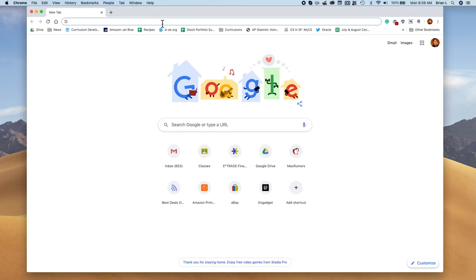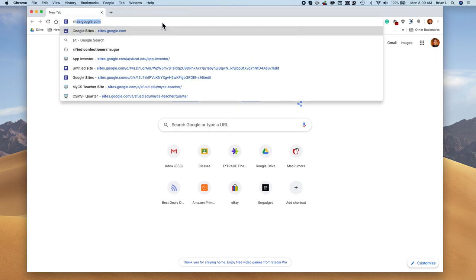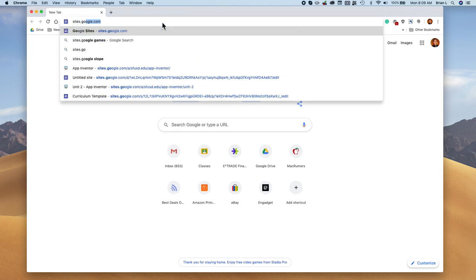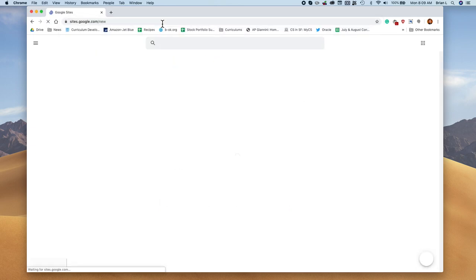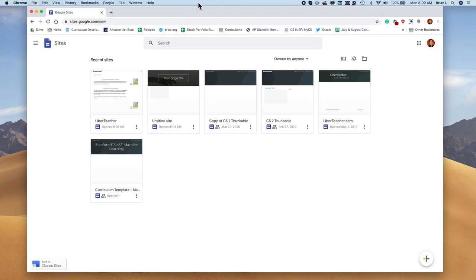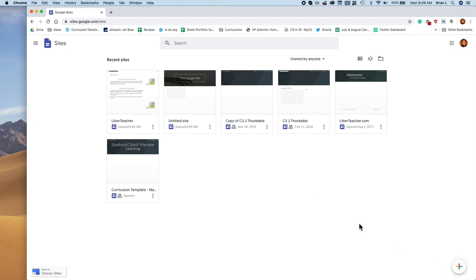Making sure we're on the right site for Google Sites. I'm going to type in sites.google.com, and if we do that, it should take you to this landing page.